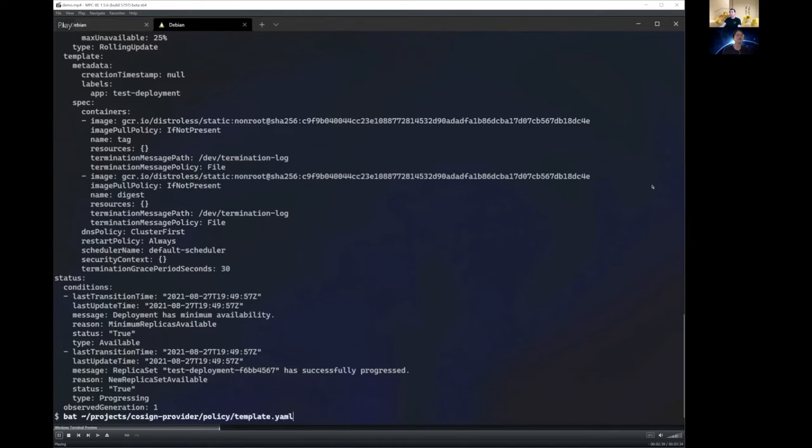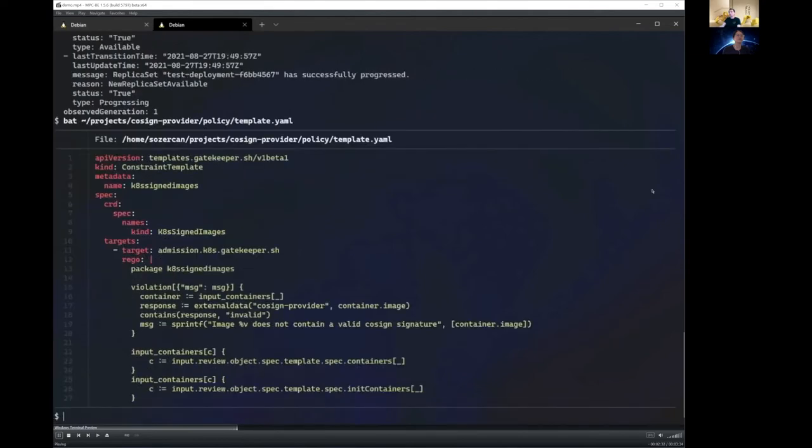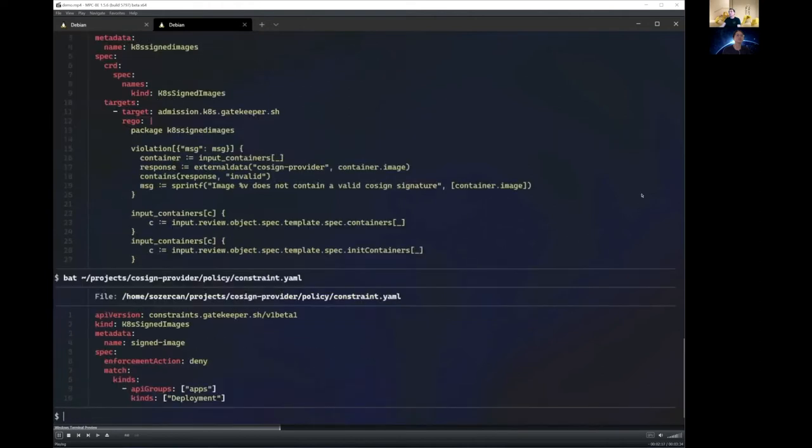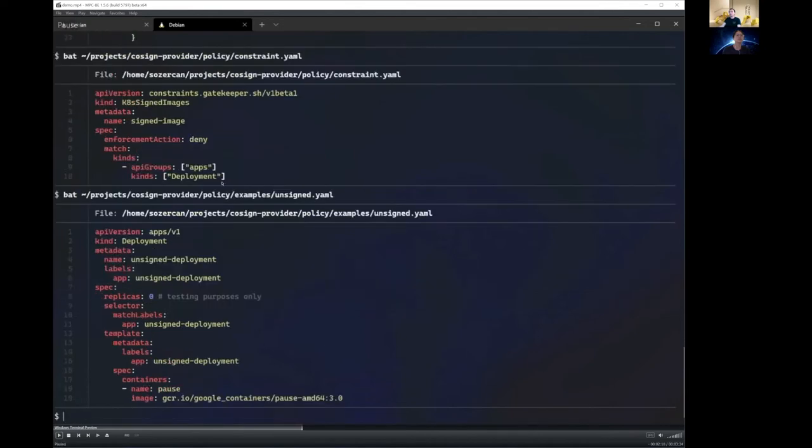Very cool. And then the next one we want to take a look at is the Cosign provider. Cosign provider is a validation-based provider, where we can check if a container image is signed or not using the Cosign project in Sigstore. And this is our Gatekeeper constraint template, where we pass the container image to the external data source, and we basically check the response from the external data provider. And then here you can see our constraint, which has the enforcement action deny. So we should deny the deployment if it is not signed.